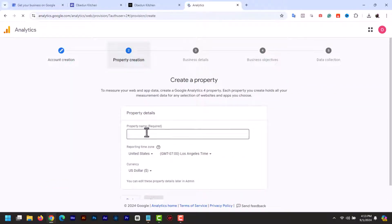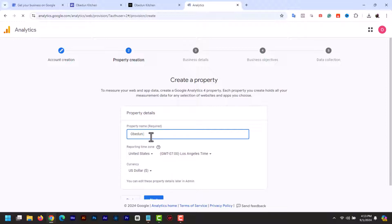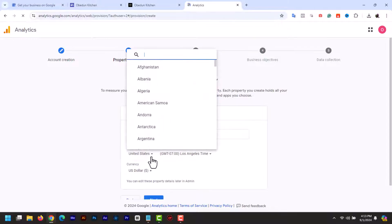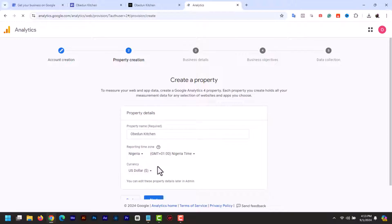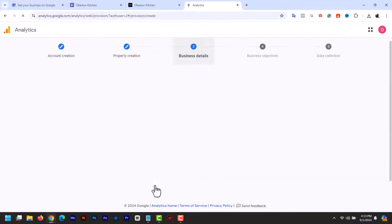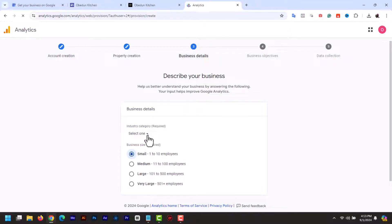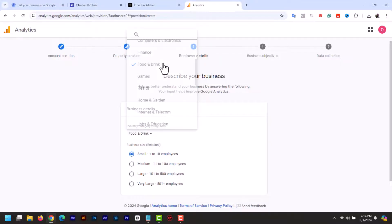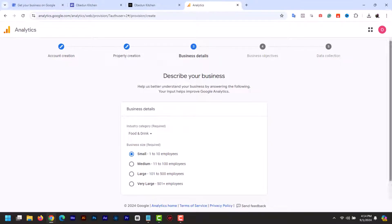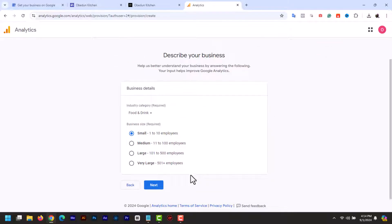Then property name. Add the name again, and then add your time zone and click next. Then business size and business category. Choose the size of your business and then select the category your site belongs in. Then click next.